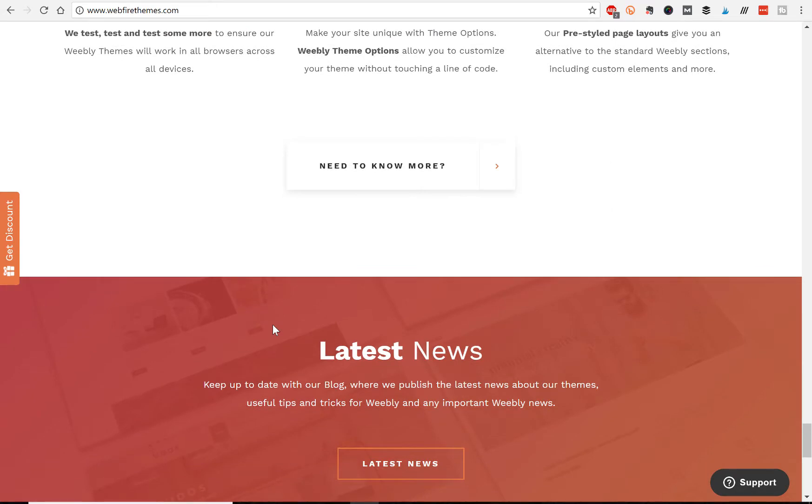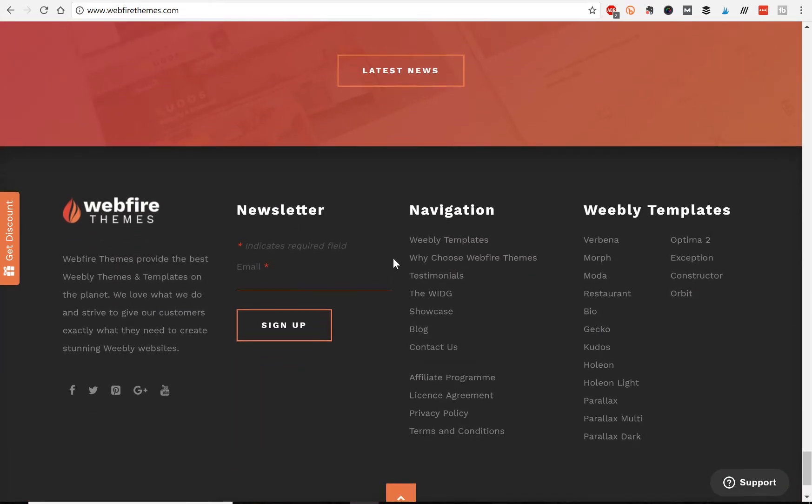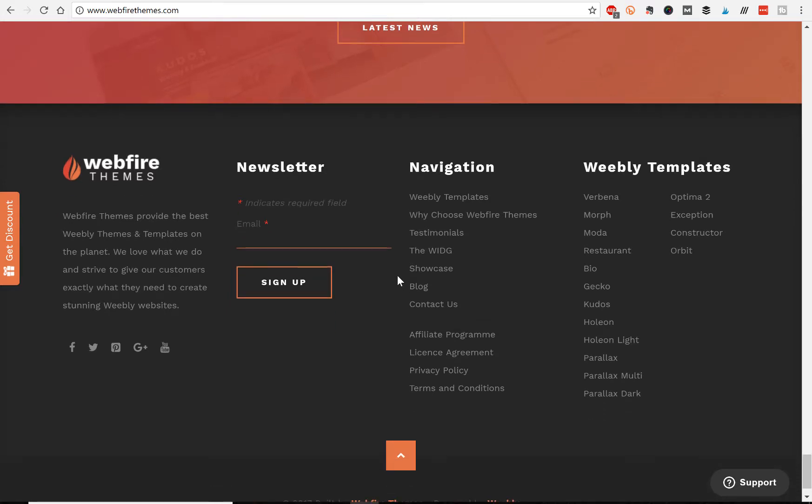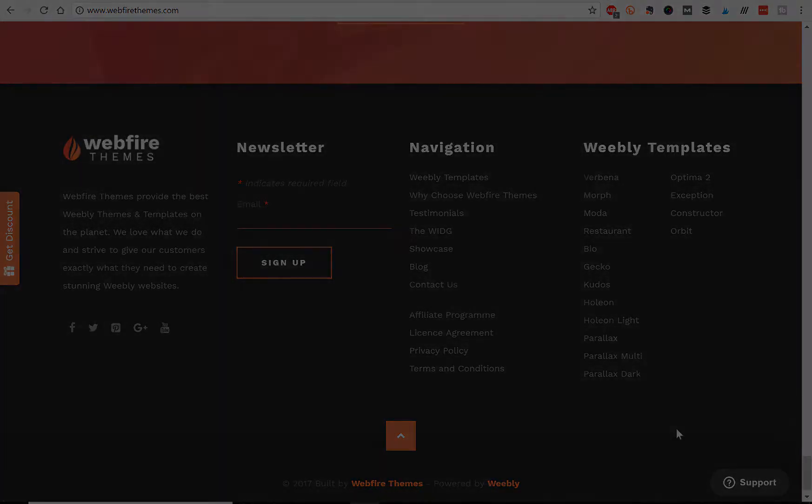So with that said, we've got our initial thoughts out of the way. It's a good start. Let's take a look at those three categories and see if Webfire Themes, how their themes stack up against other premium developers.